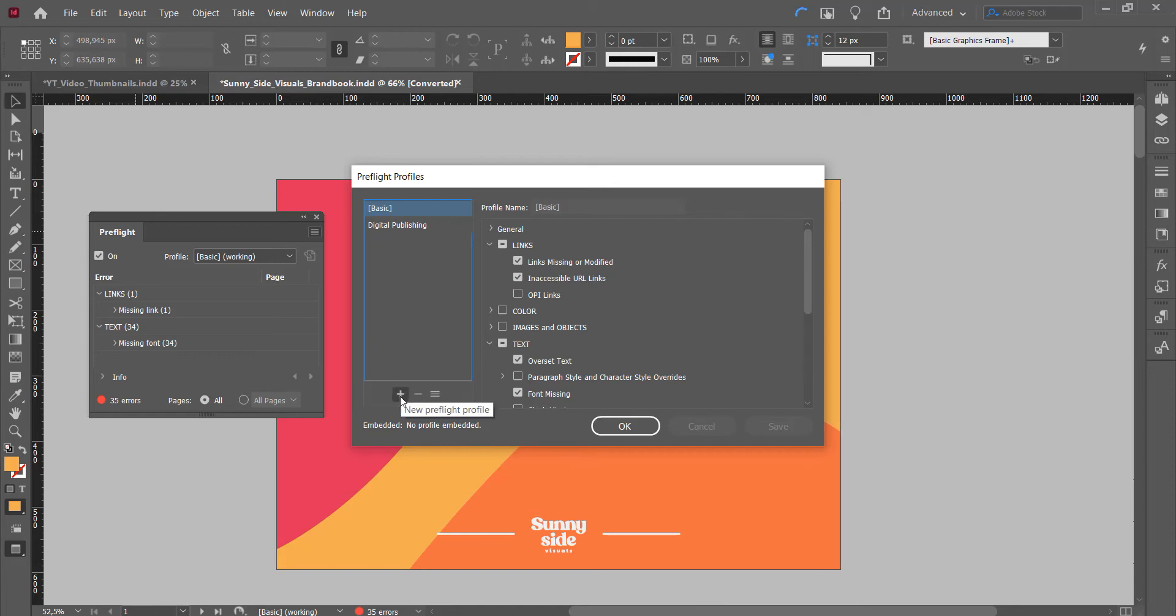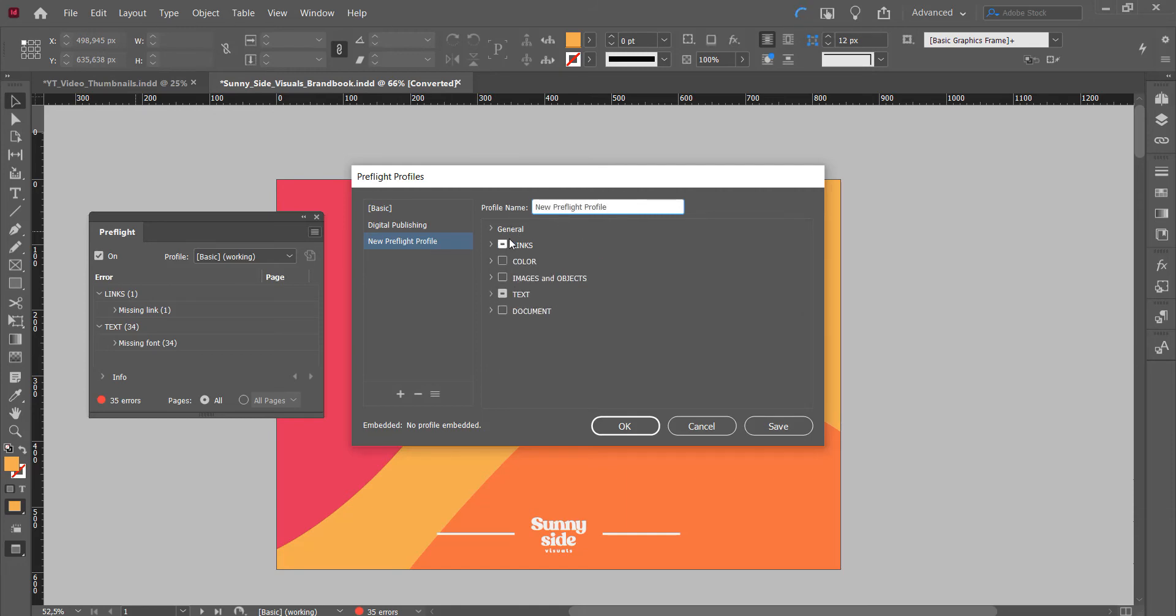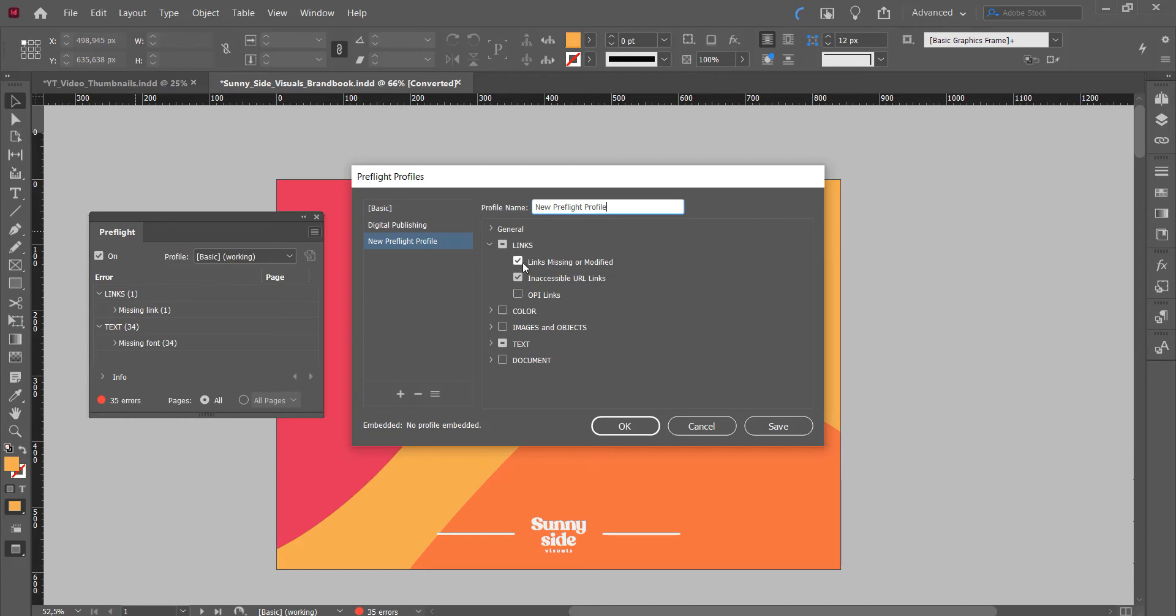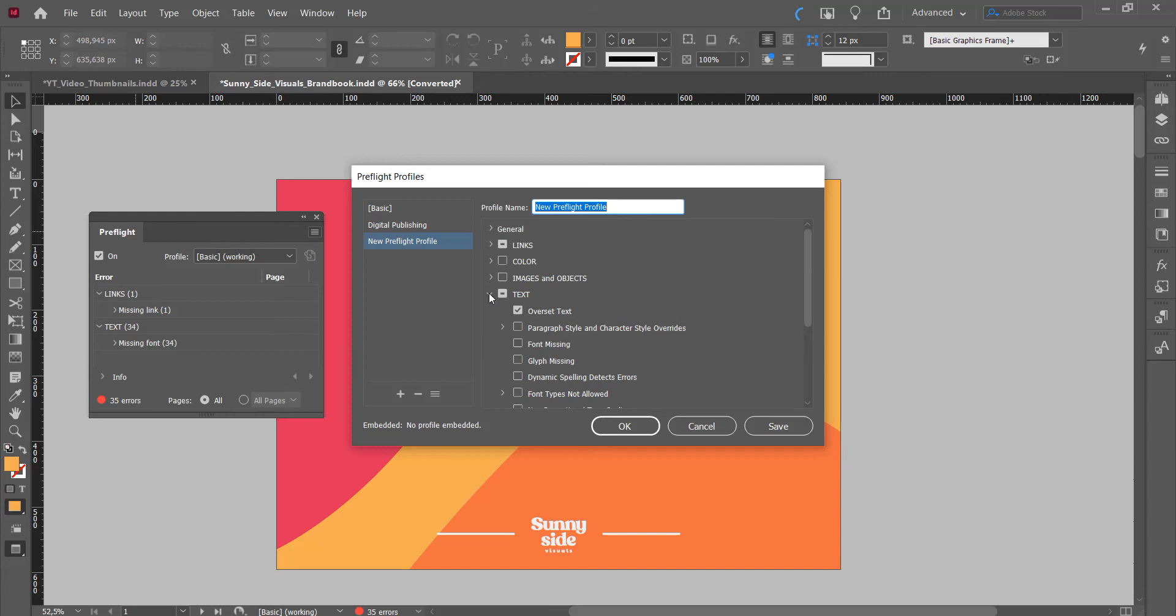Just call it new, and as you can see here at the links and text there are a few items selected. I'll remove this so InDesign won't give me an error anymore when the links are missing for example, or when the font is missing. Wouldn't recommend this, it's always handy to know which links are missing and which font is missing, but this is purely for instructional purposes.